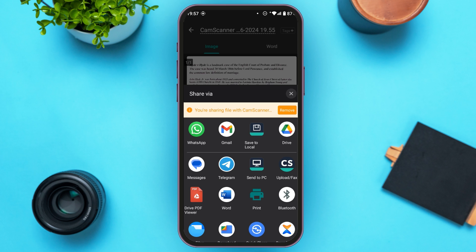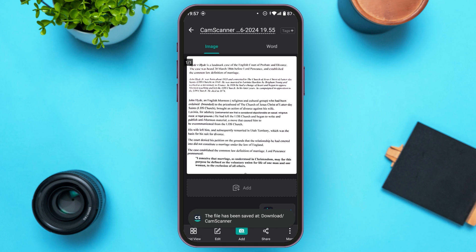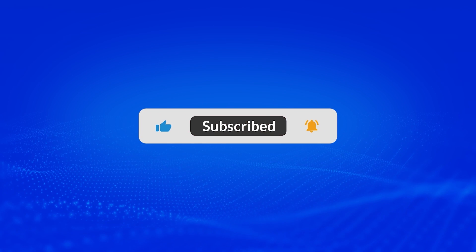Now you can see several sharing options. Simply tap on the option that you want to use. If you want to save it locally, tap on the Save to Local option. After that, your document will be saved. That is how you scan a document on CamScanner. I hope you found this video helpful. Thank you for watching — make sure to like, share, and subscribe to our channel.